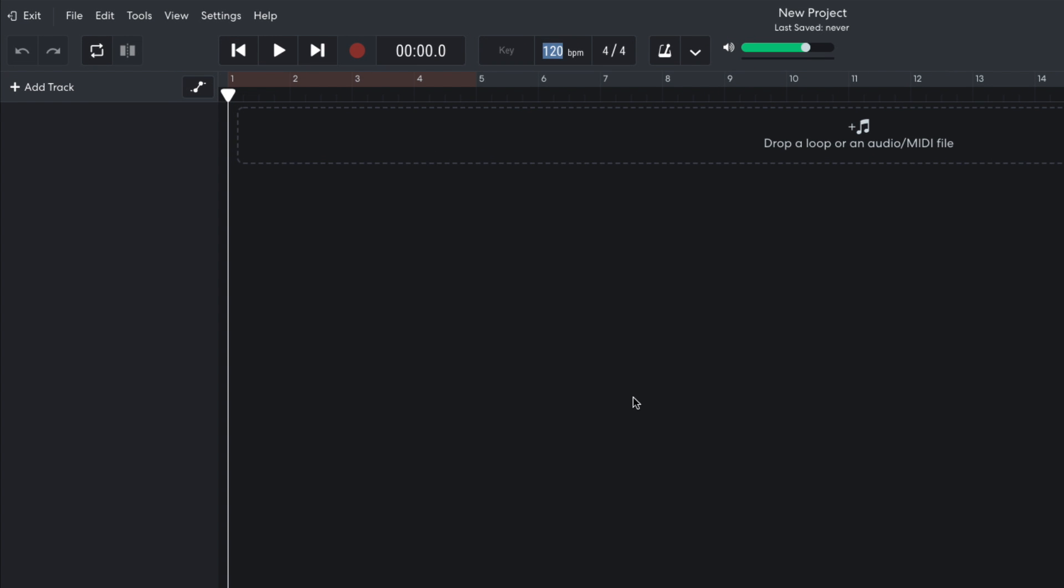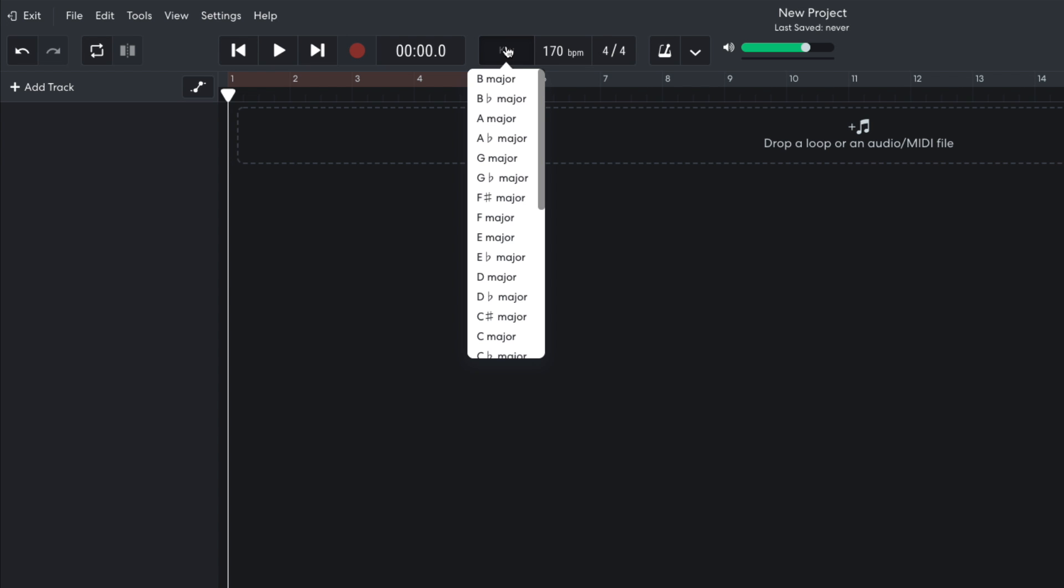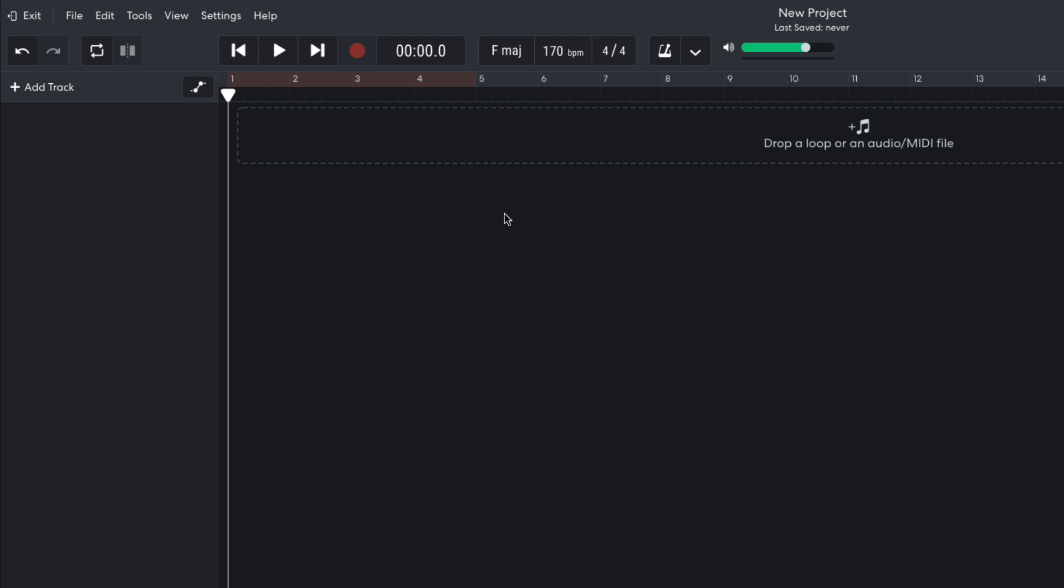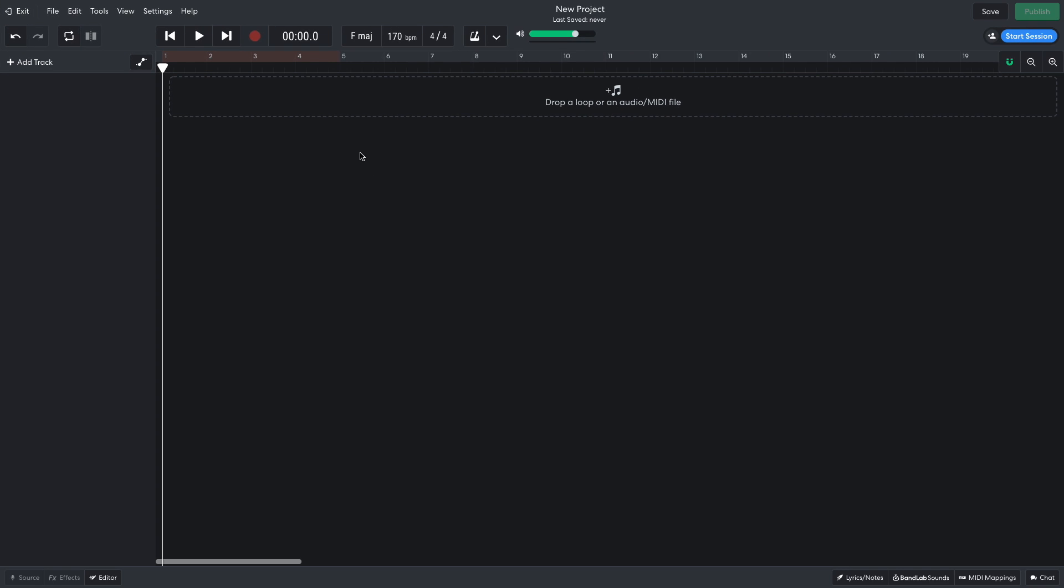I begin by setting the project tempo to 170 beats per minute, and the project key to F major. Although the chords will really be the core of this tune, I'm going to start by making a drum part, because I want to make sure the track has that energetic synth pop feel.